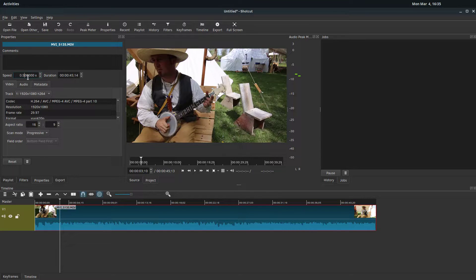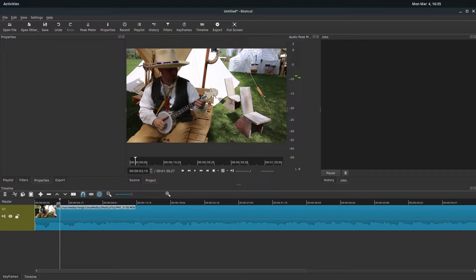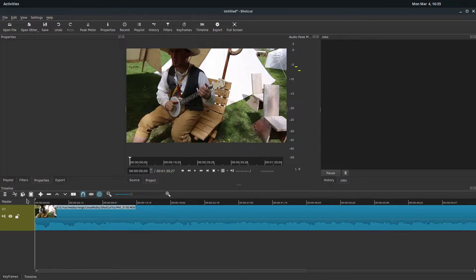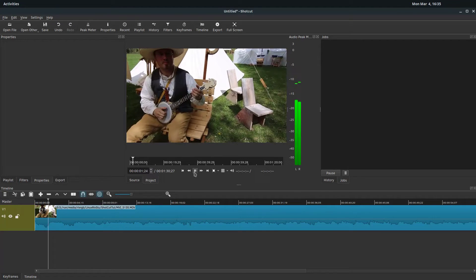So we can do half speed would be 0.5, hit enter. And now it's half the speed. So we go back to the beginning or any point, and we play it.